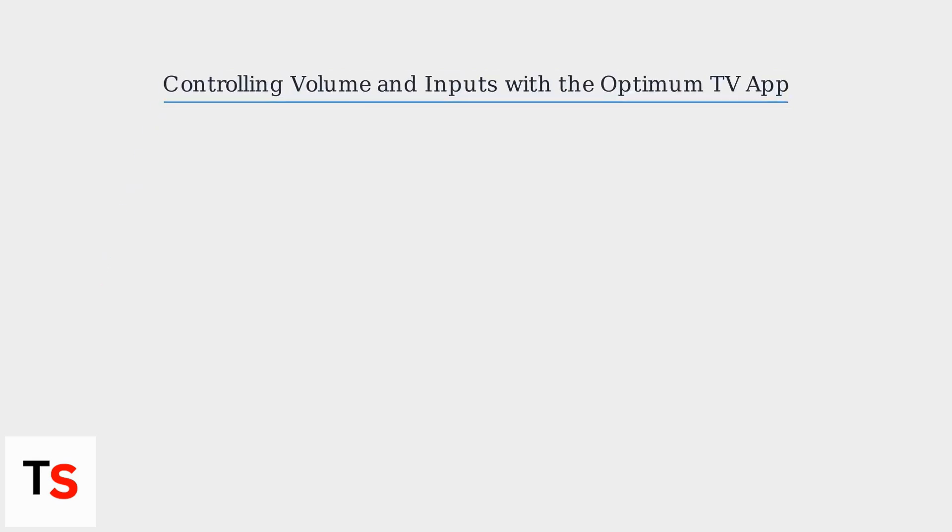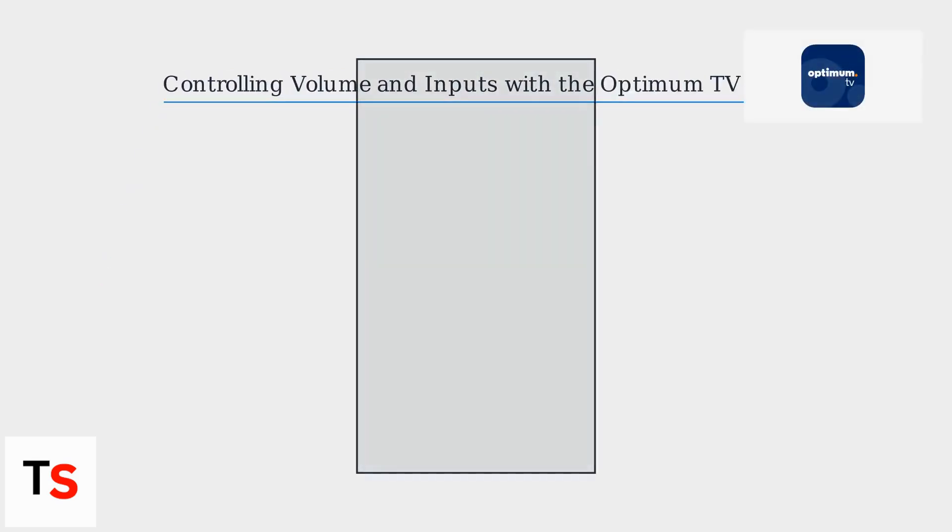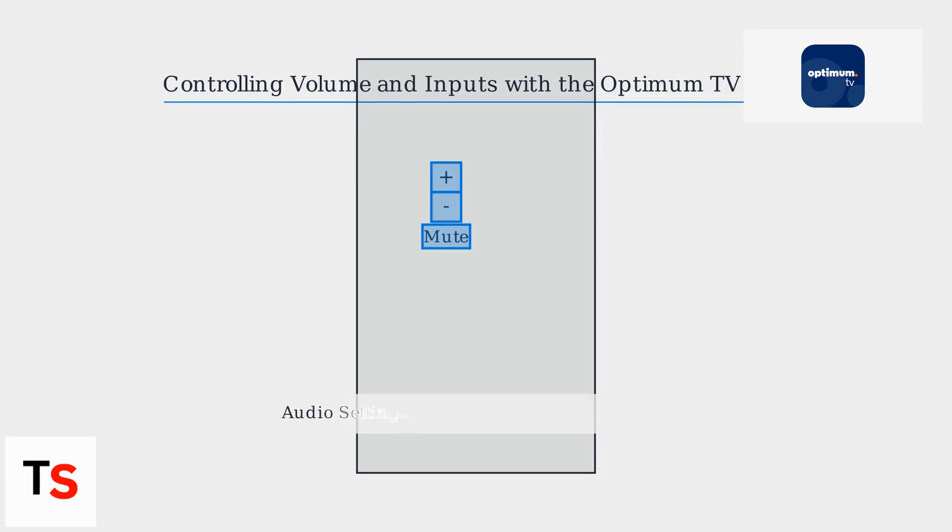Once paired, the Optimum TV app lets you adjust the volume and switch inputs just like a regular remote. To control the volume, simply tap the plus or minus icons on the app's remote interface. You can also access advanced controls and sliders in the audio settings menu. Muting is just a tap away.